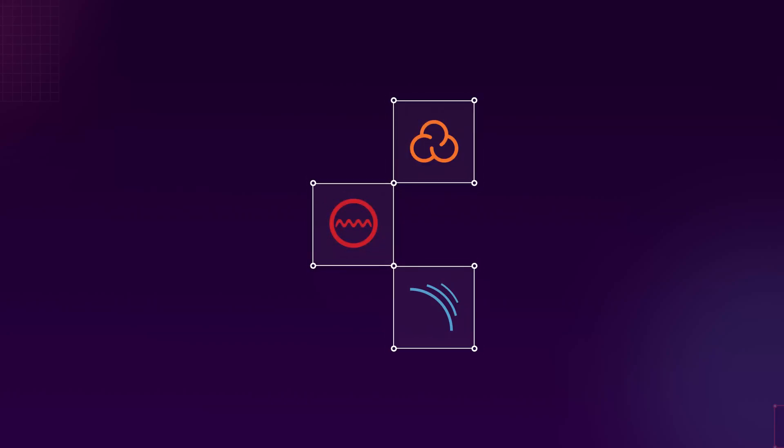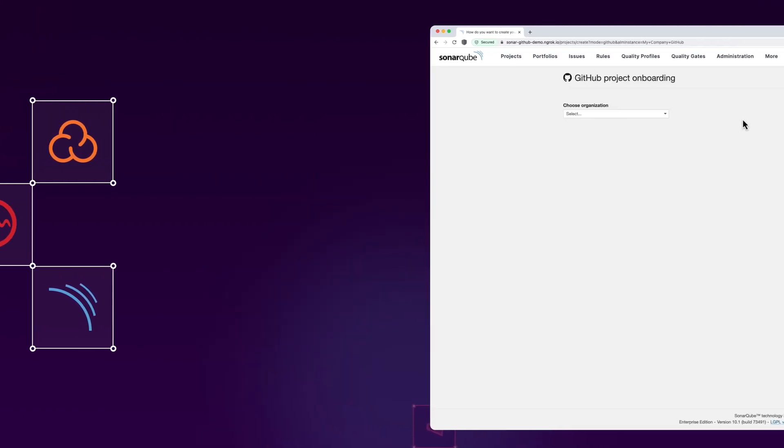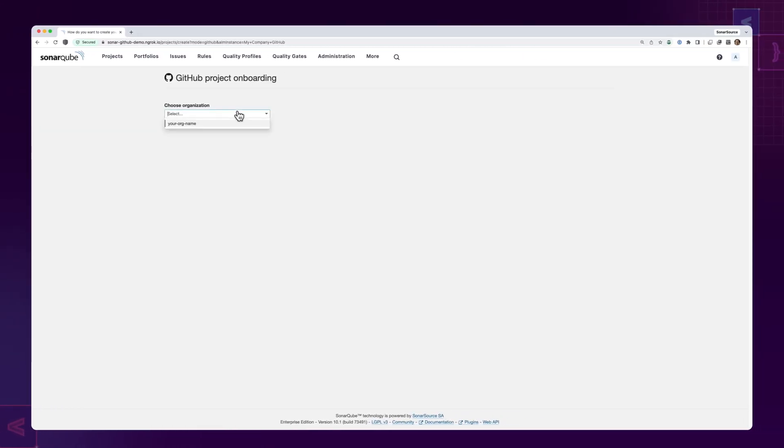Clean code from Sonar is the gold standard for writing code in software development. The clean-as-you-code methodology is how you apply it by focusing on code that's added or changed. Getting started is easy.